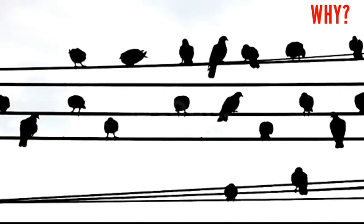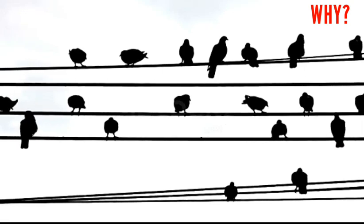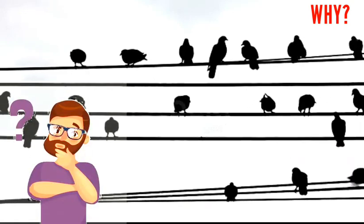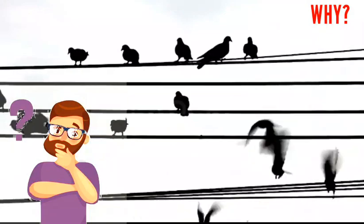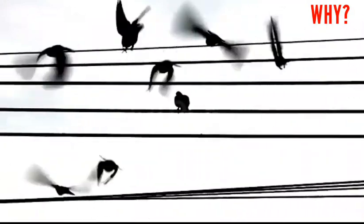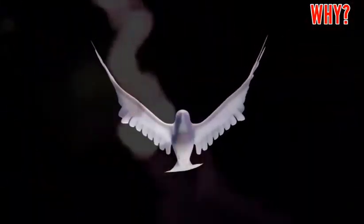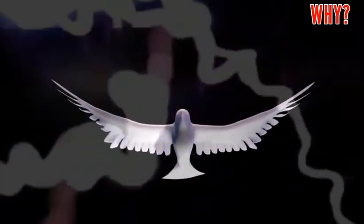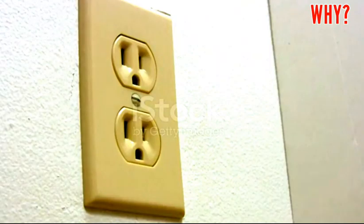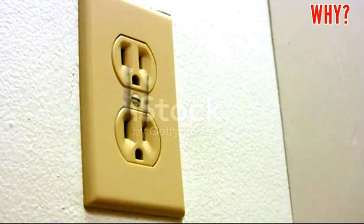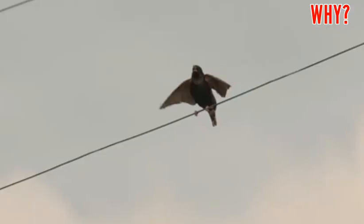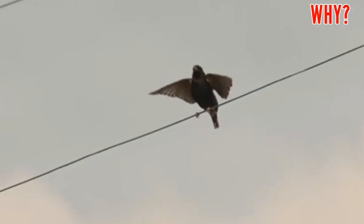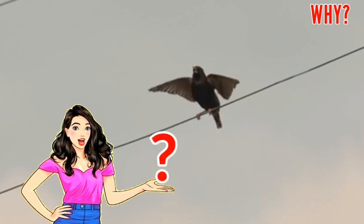You must have seen many birds sitting on electric wires and wondered how they sit so comfortably. The question comes to mind: why don't they feel the electric current? When we accidentally touch open wires, we get a strong shock. So why don't these birds feel it? What is the reason behind it?